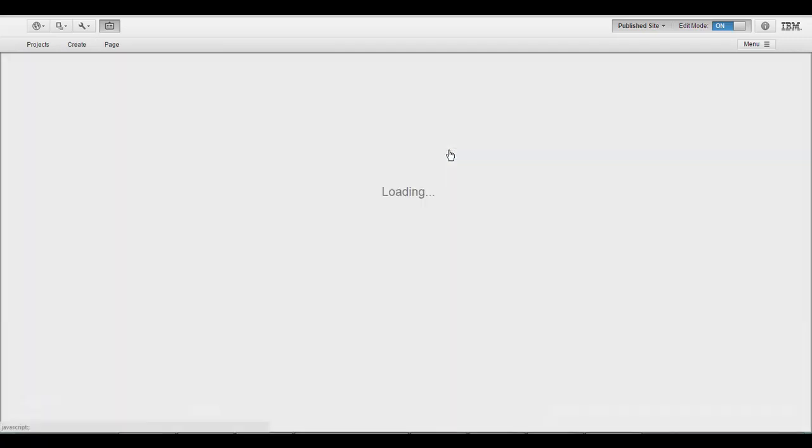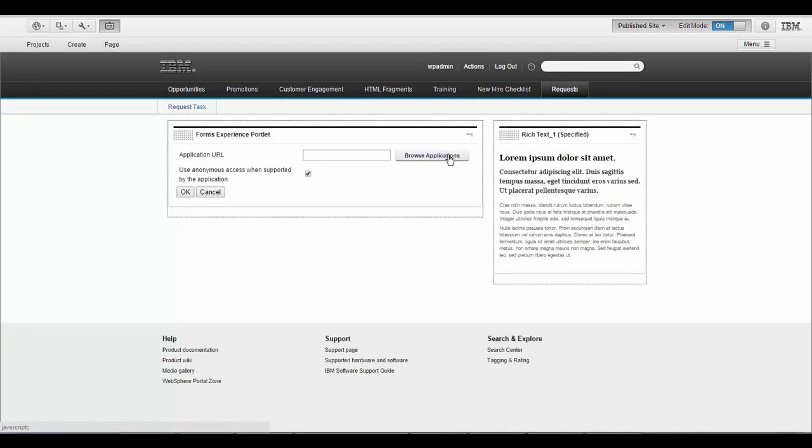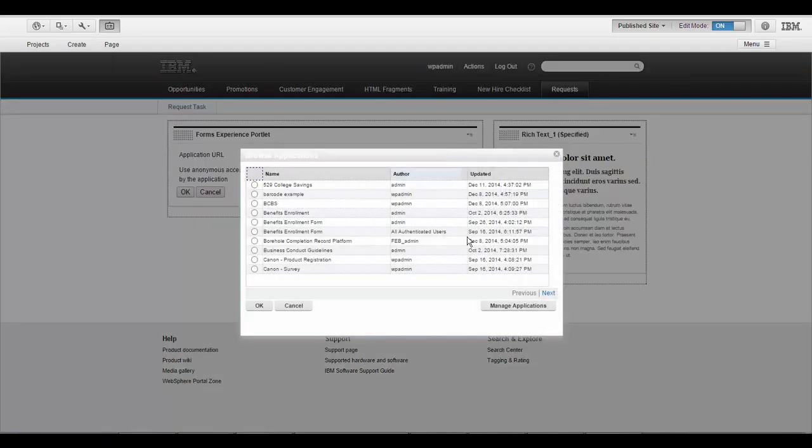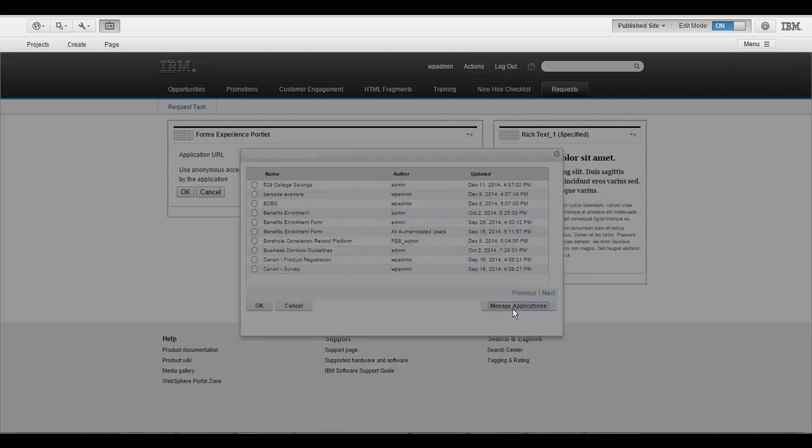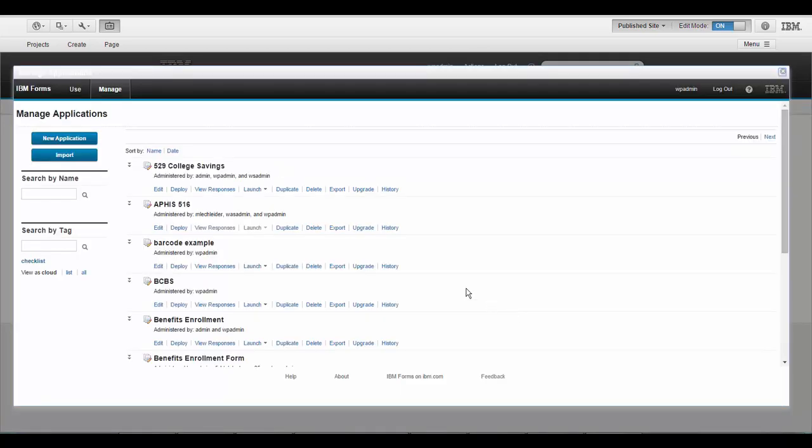I'm going to go into edit mode on this portlet, and instead of picking from an existing application, I'm going to go ahead and design a new one.